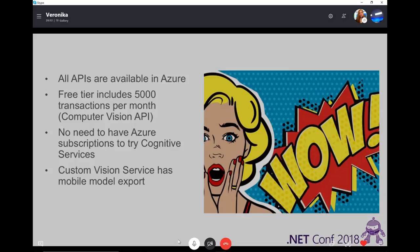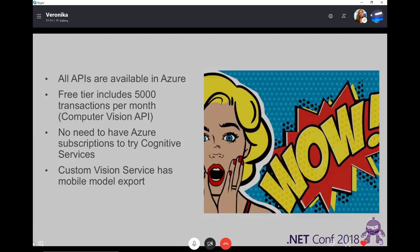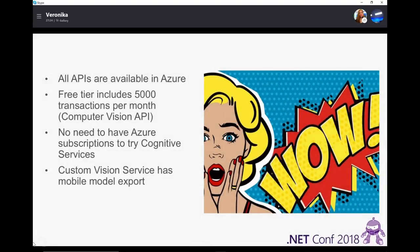No more questions right now — everyone's engaged, great! All those cognitive services are available in Azure, so if you have an Azure subscription you can go to the Azure portal and search for specific cognitive services or check the AI and Cognitive Services group. There is also a free tier available for all those cognitive services — it depends on each service how many transactions are allowed for free.